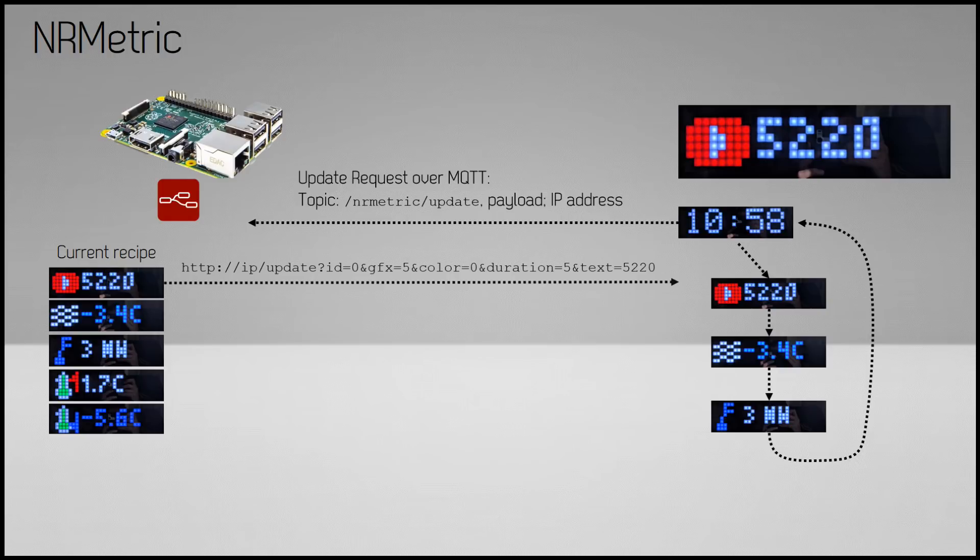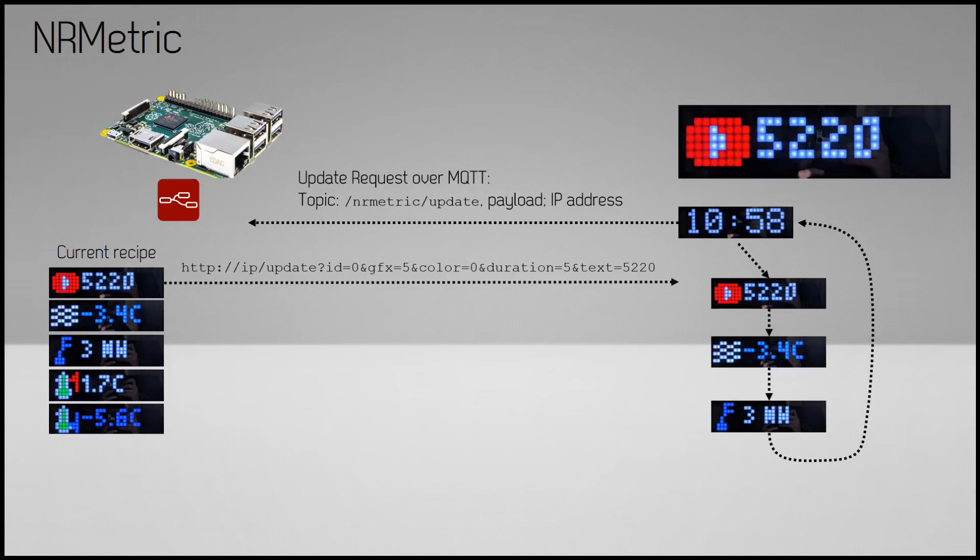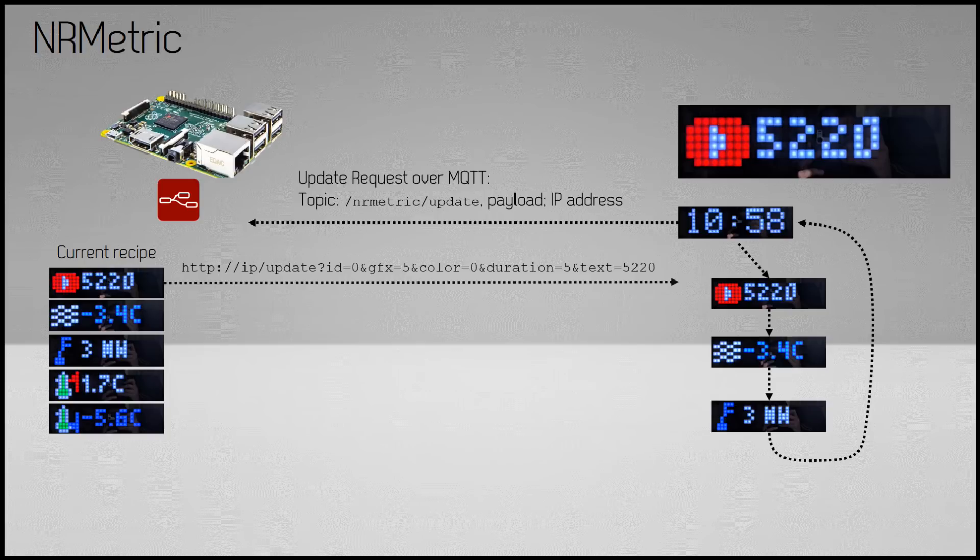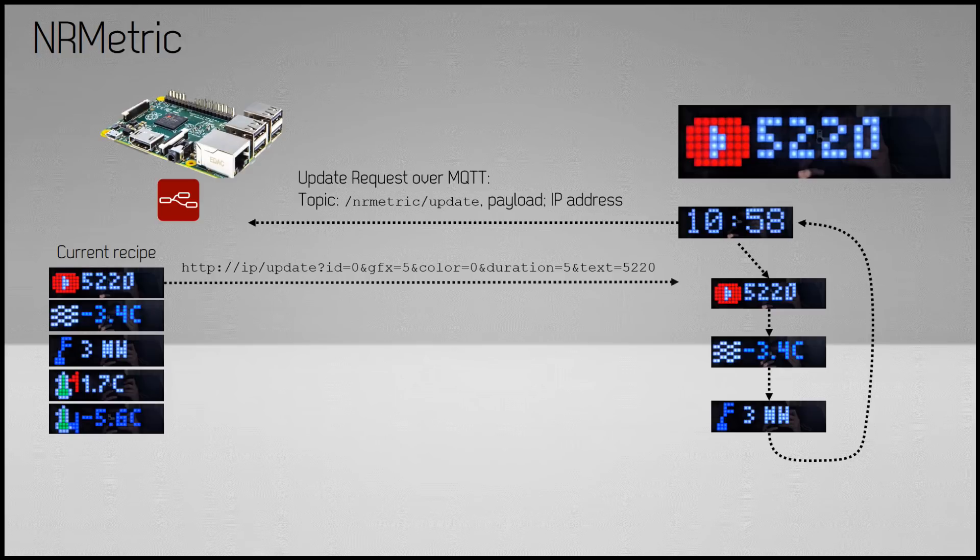The HTTP request looks like: http:// the IP of the ESP /update?ID=0&graphics=5&color=5&duration=10&text=minus 3.4°C.